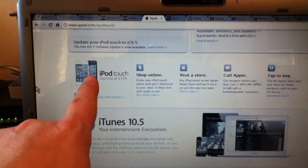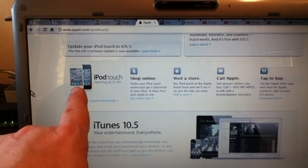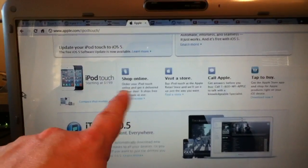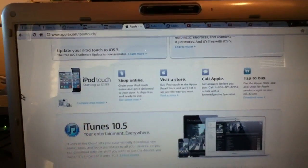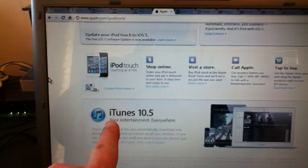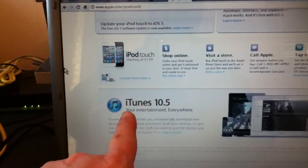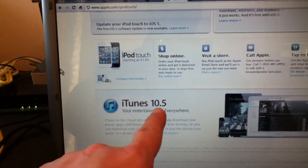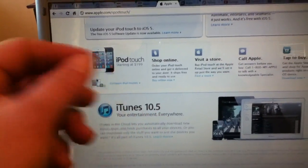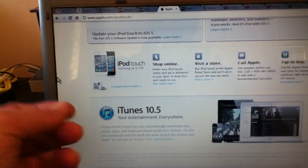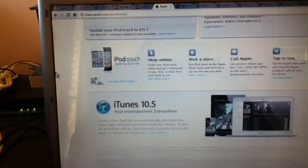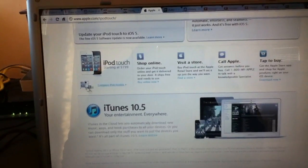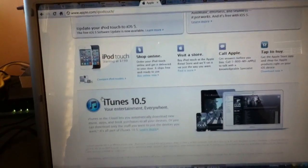Now there's some further information down here. You can shop online, visit a store. Down here there's information if you want to read about iTunes 10.5. We already downloaded that yesterday. I showed you how in the previous video.